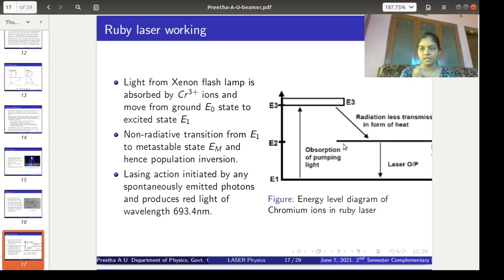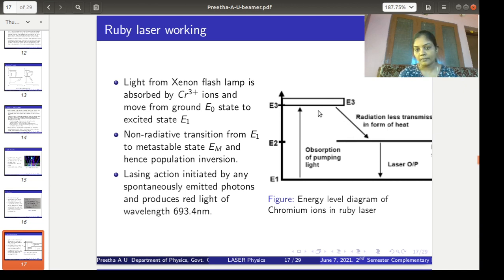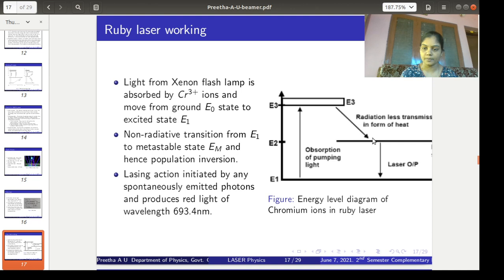We can only use systems which have a metastable energy state for a laser system, because only then can the population inversion condition be achieved and laser action take place. Ruby crystal is such a material possessing a metastable state. From the excited state, atoms decay non-radiatively — without producing much energy — to the metastable energy state, where they can stay for a long time, of the order of 10⁻³ seconds, which is much greater than the lifetime of the excited state. A population inversion thus takes place between these two energy levels.